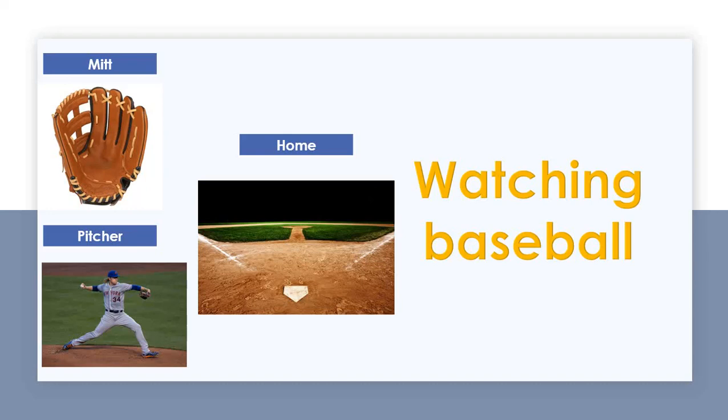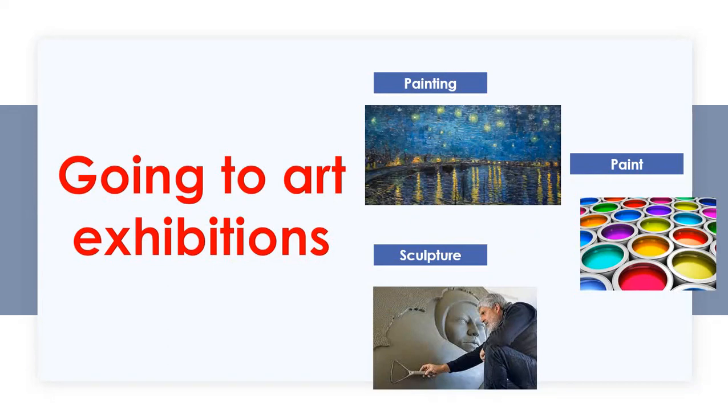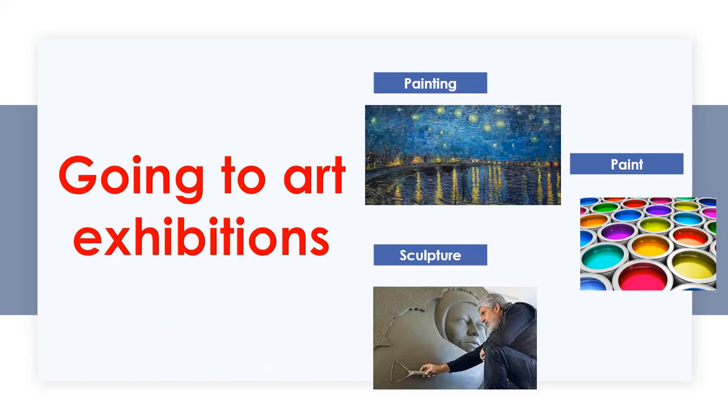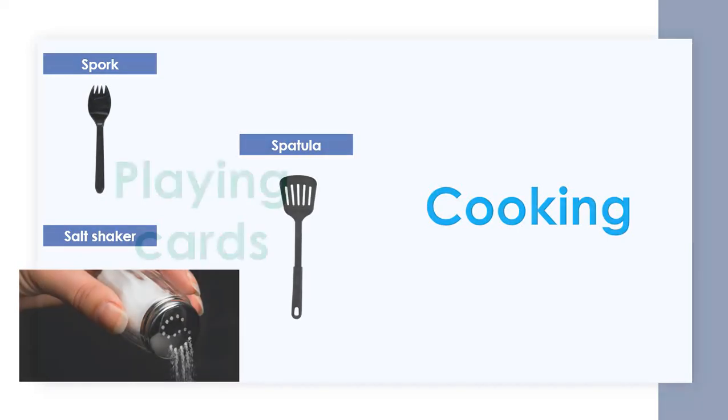The following activity is going to art exhibitions. The first word I'd like to talk about is painting, which is the production of a painter. For a painter to paint a painting, he or she needs paint, which is the material for painting paintings. The following word is sculpture. The following activity is cooking. These are the three words I'd like to focus on: a spork, which is a combination between a spoon and a fork; a spatula; and a salt shaker.